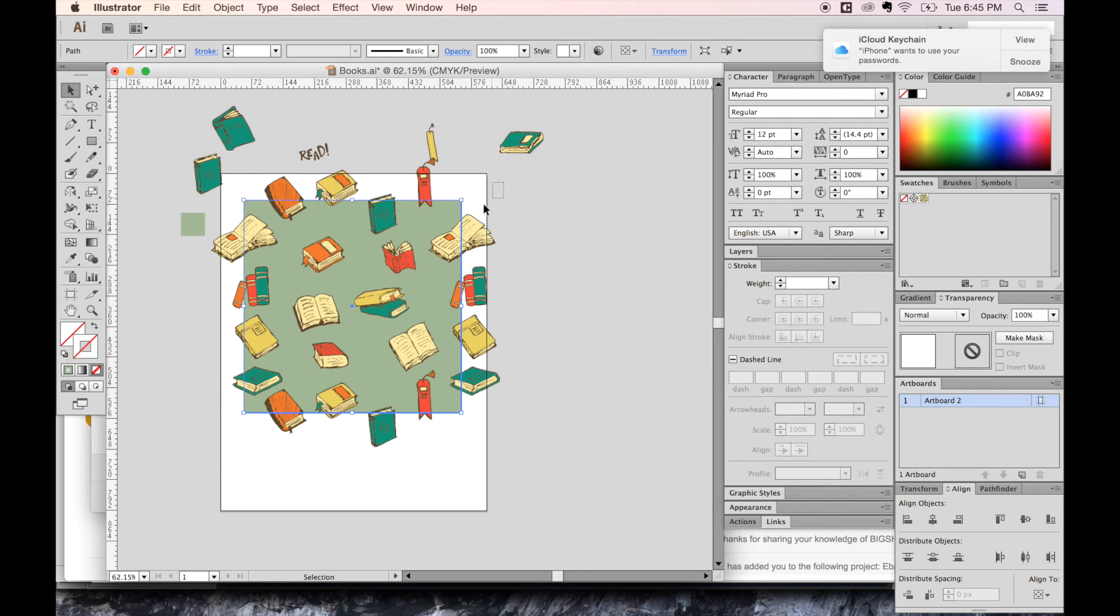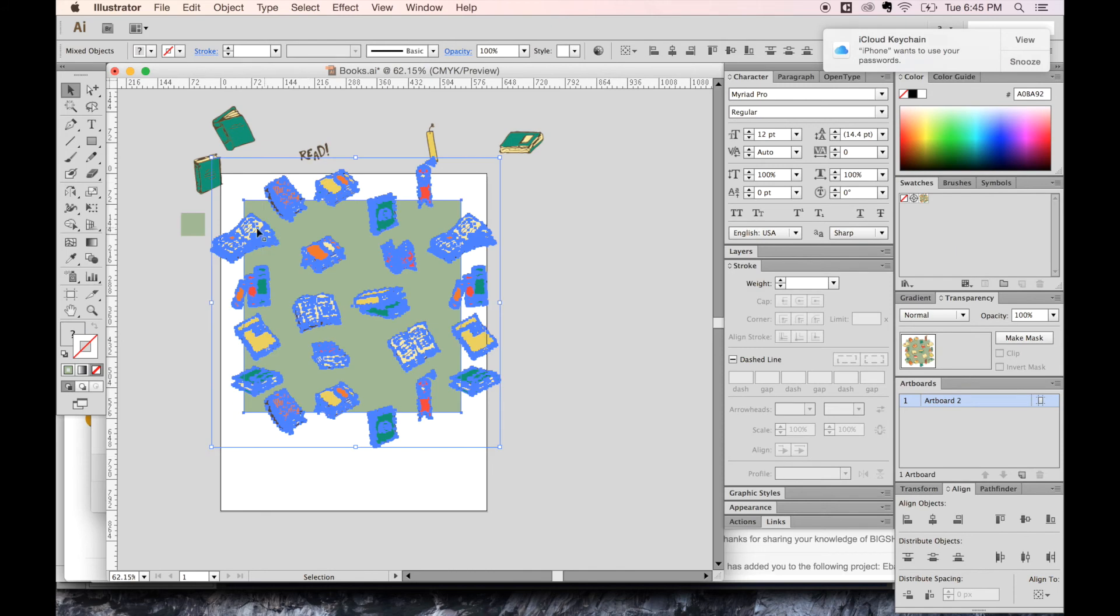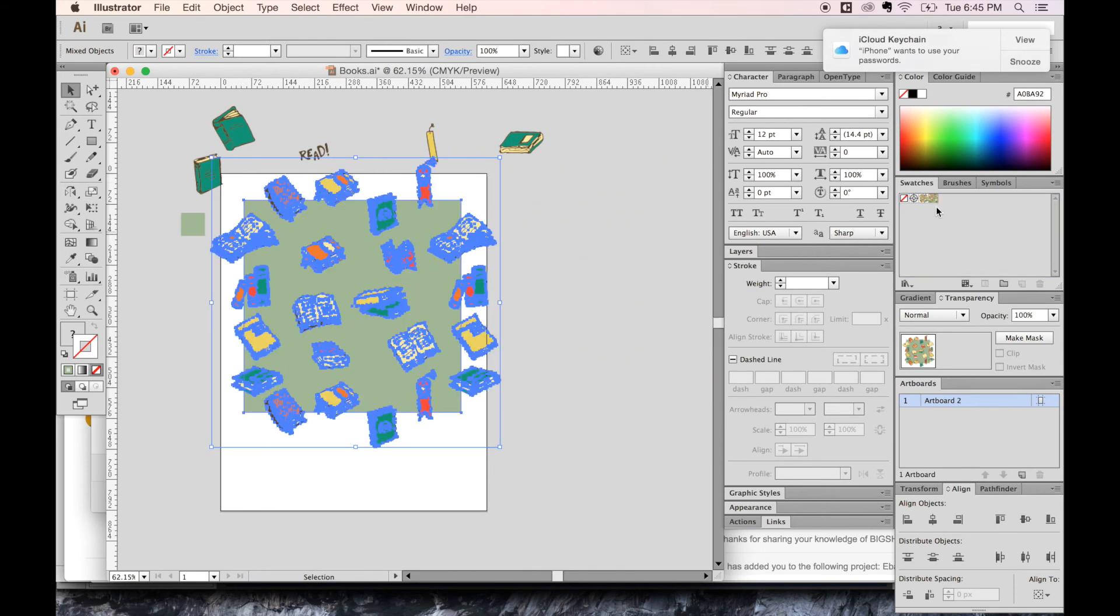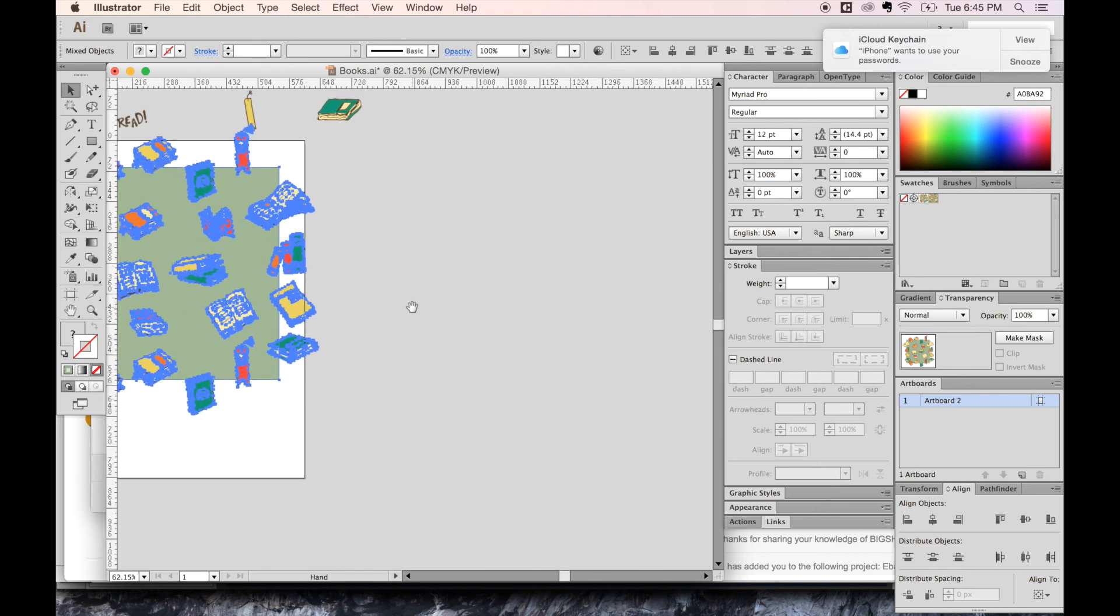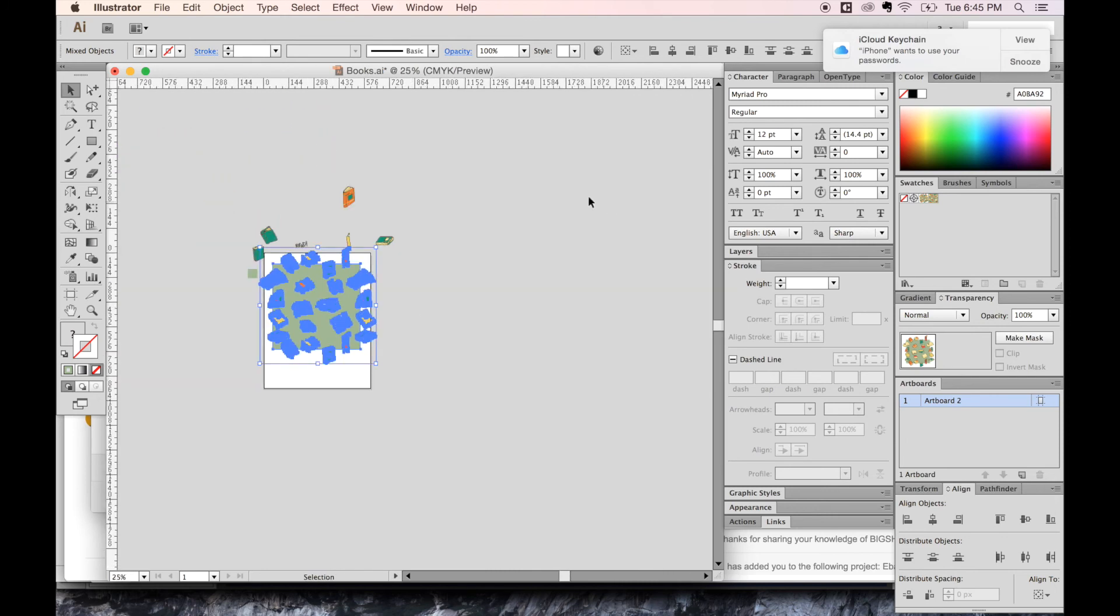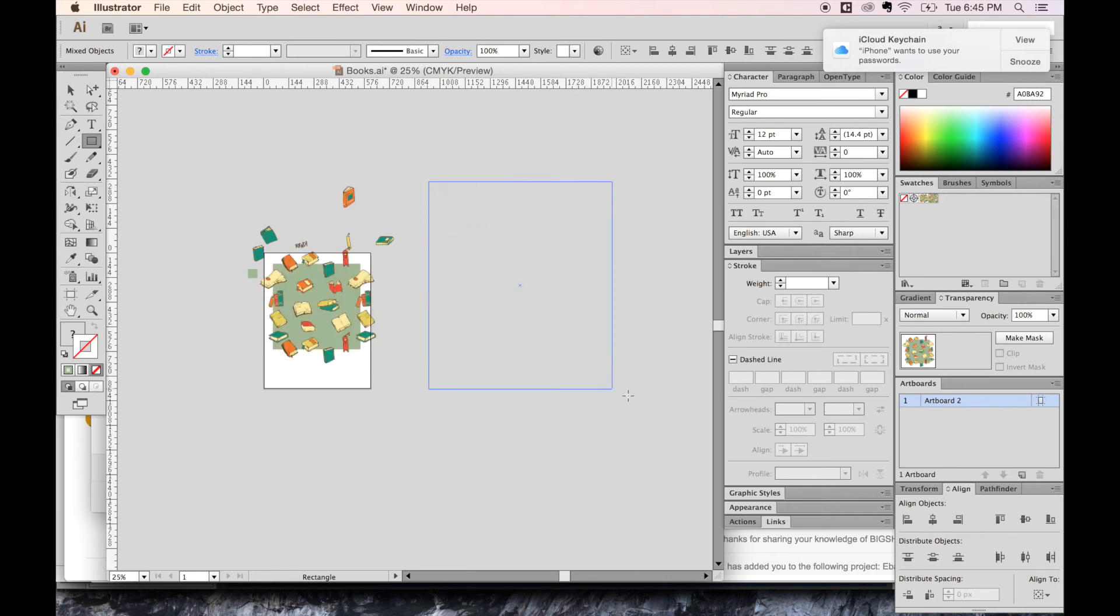And now let's take everything and drag it into the swatches palette. Now I'm going to CMD minus so we have a big area to work with, and I'm going to draw a big rectangle.